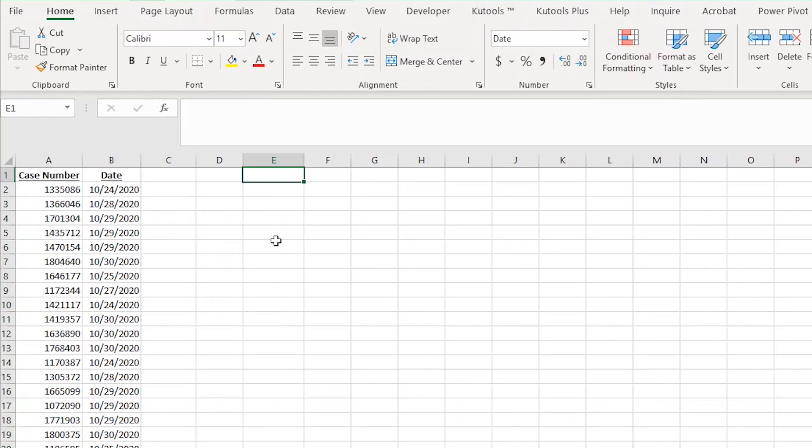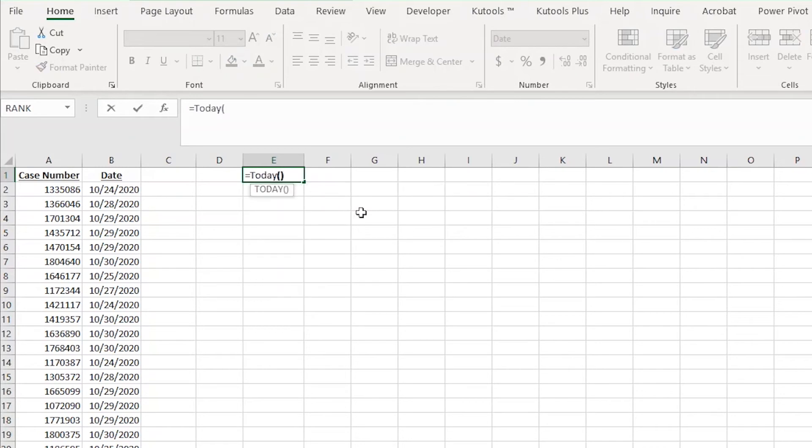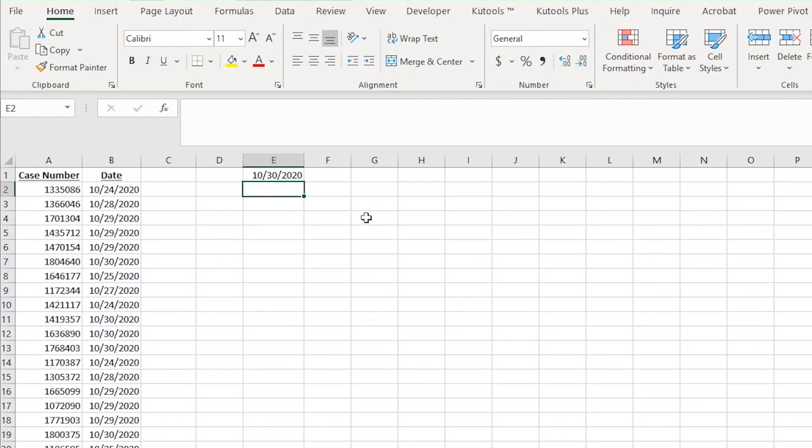In cell E1, I'm going to show you the TODAY formula and it's simple. All I do is type the equal sign and then the word today followed by two parentheses. Then when I hit enter, it will show today's date in cell E1. I am filming this on October 30th, 2020, just so you know why it's not showing today's actual date. Pretty cool, right?